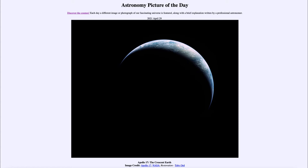So what do we see here? We see an image of our own Earth as taken by the Apollo 17 astronauts as they headed back from the moon back in December of 1972.